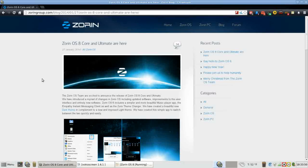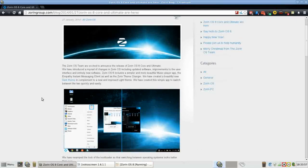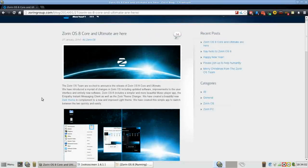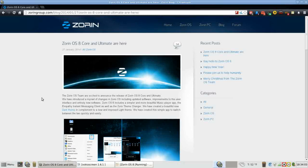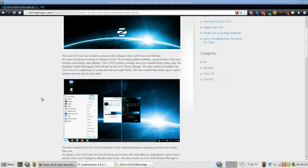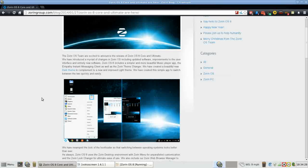Zorin is based on Ubuntu 13.10 and features a highly customized GNOME desktop. They've gone out of their way to select a core set of applications that will meet the average Windows user's daily needs. They've also done an excellent job at creating a desktop interface that is pleasing to the eye and familiar enough to a Windows user that they won't be scared off.